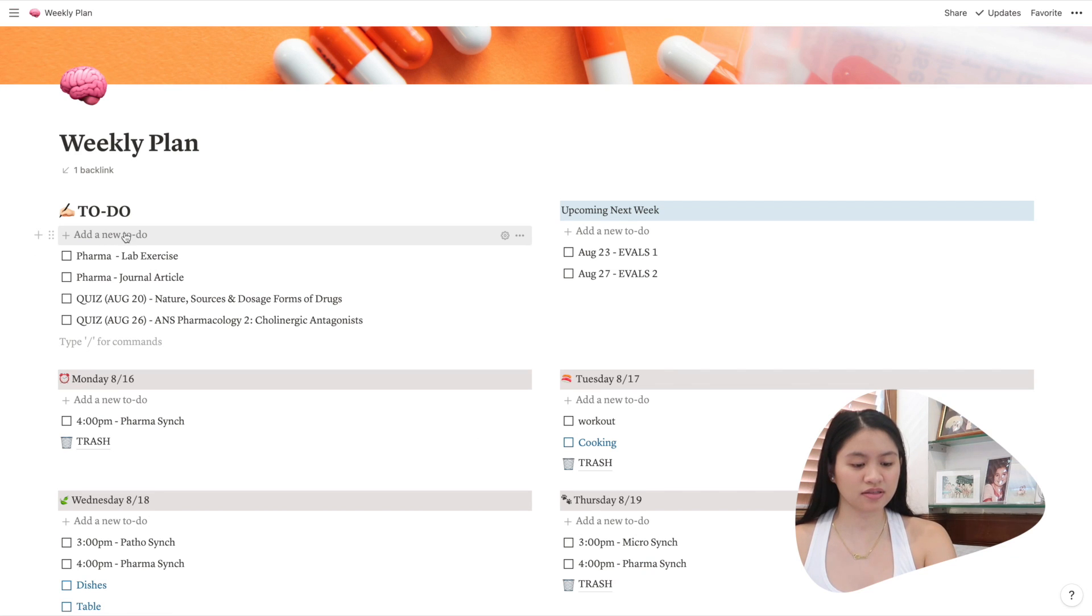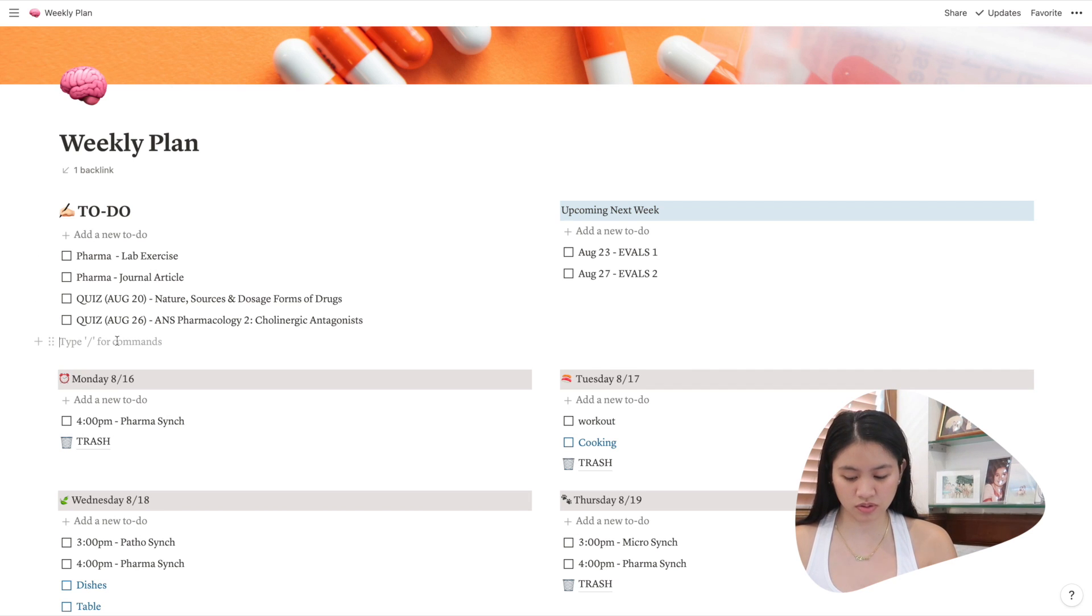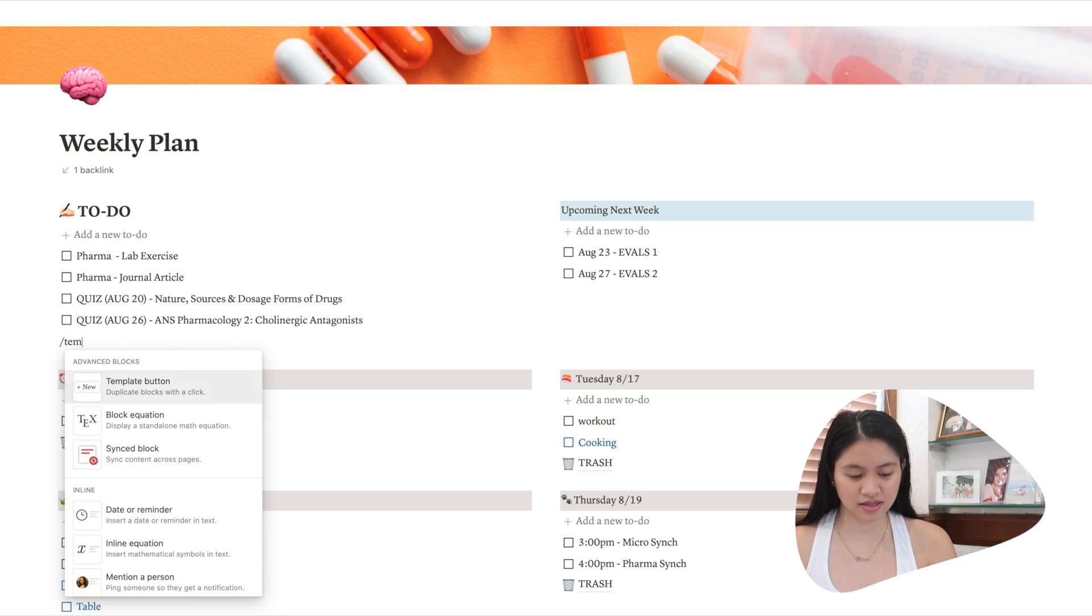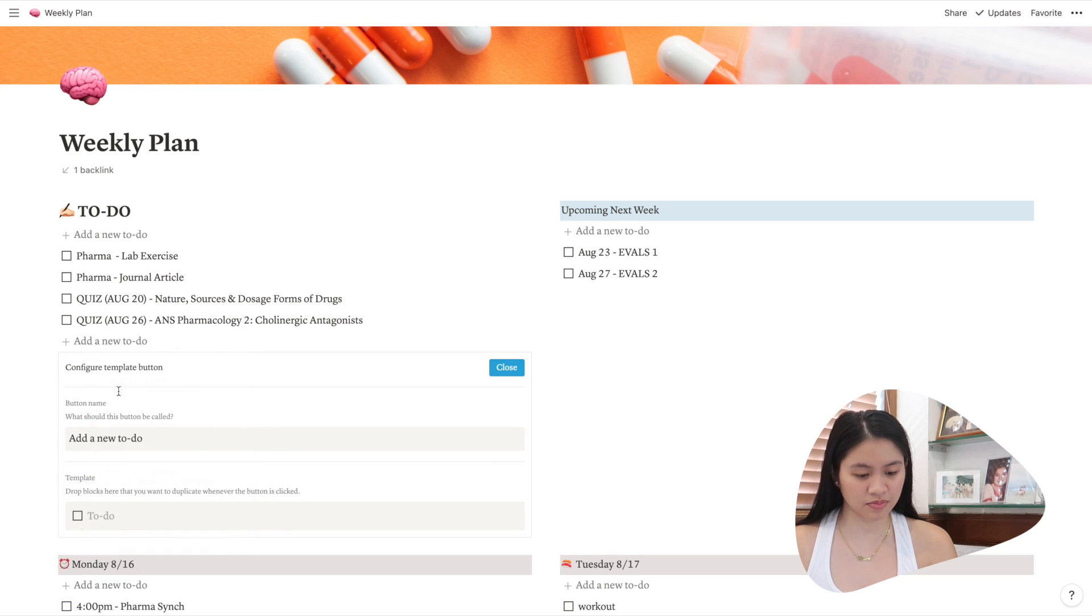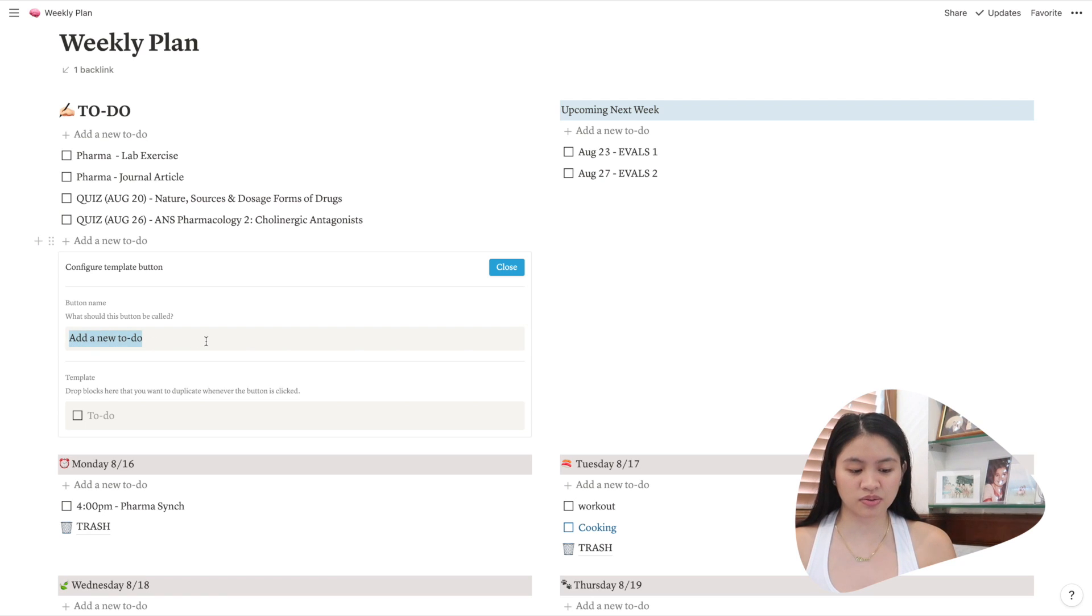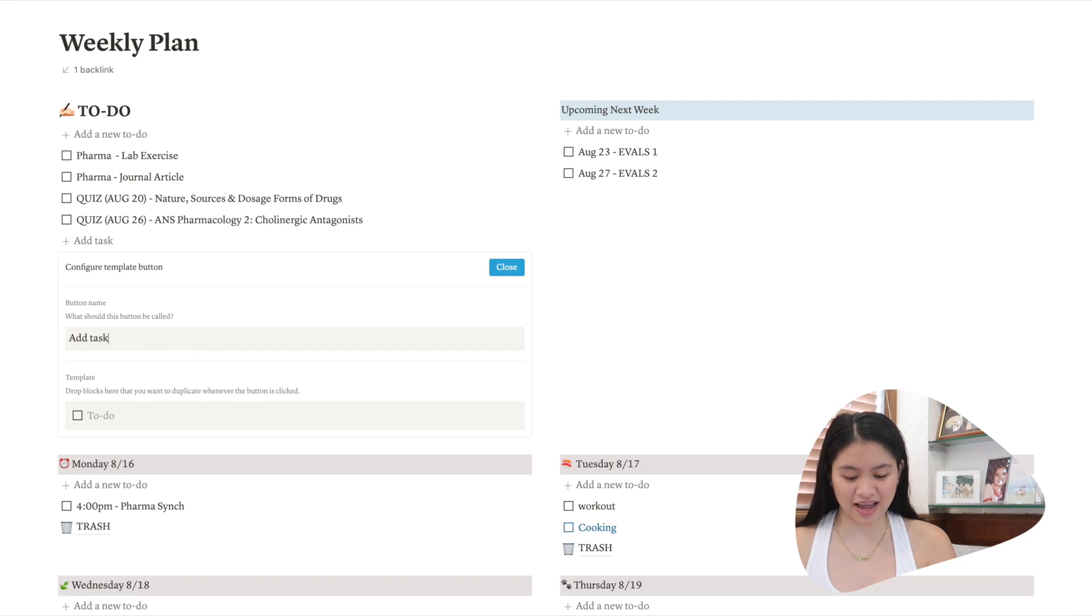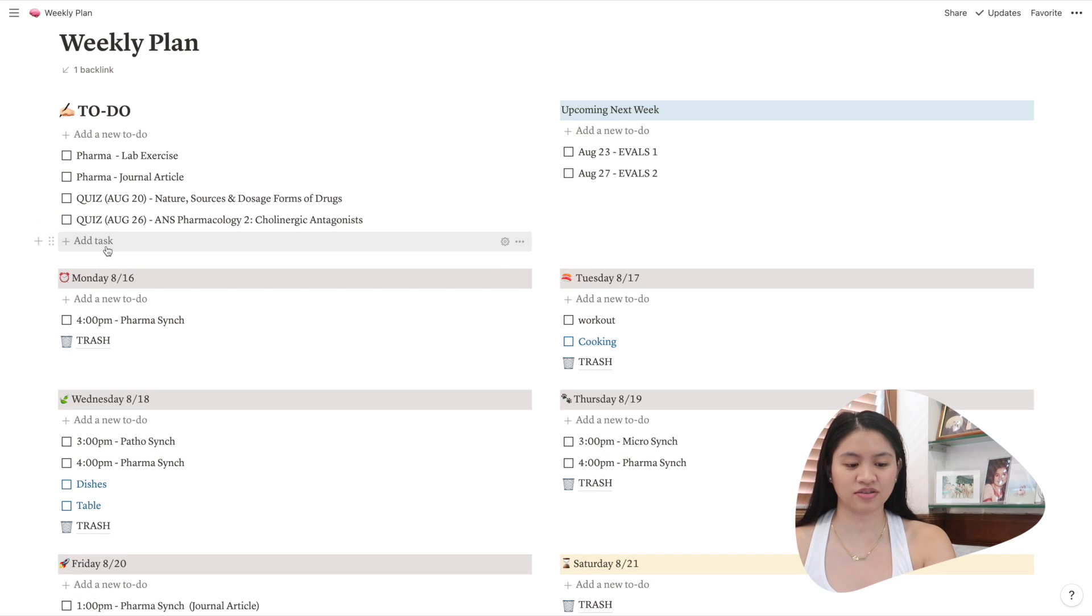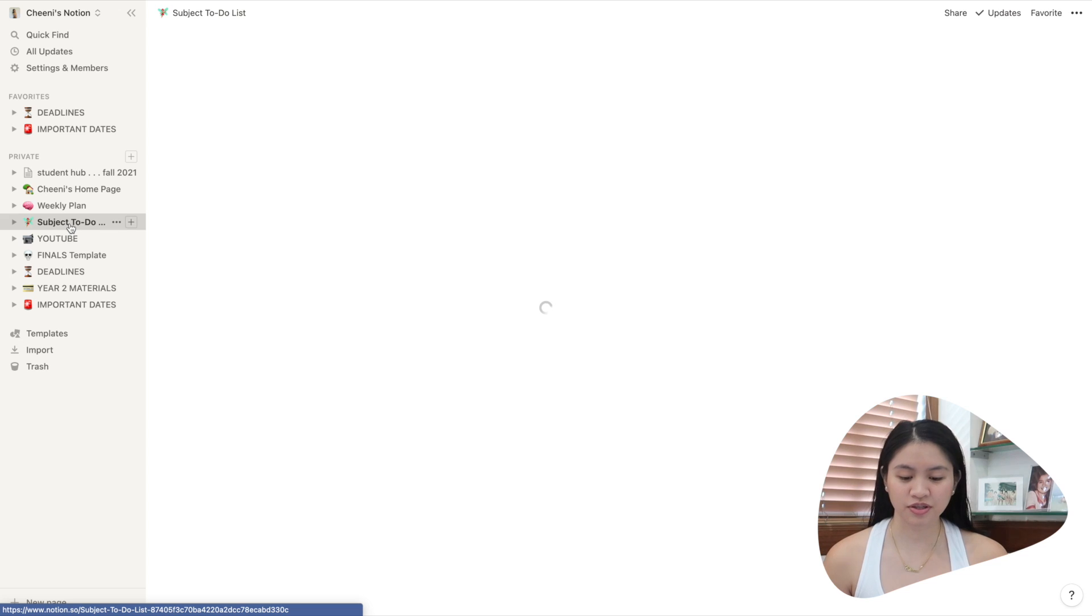So this is a template button. This add a new to-do. So what you do to add that is template, template button. So you can customize it as well. So you can call it whatever you want. So it could be add task. So instead of saying add a new to-do, it's gonna say add task.